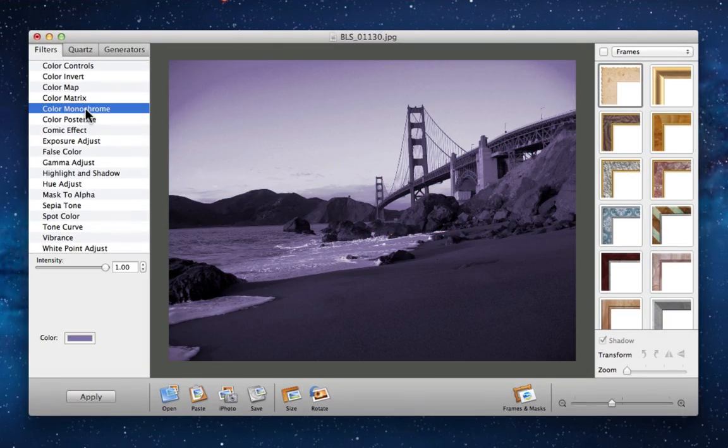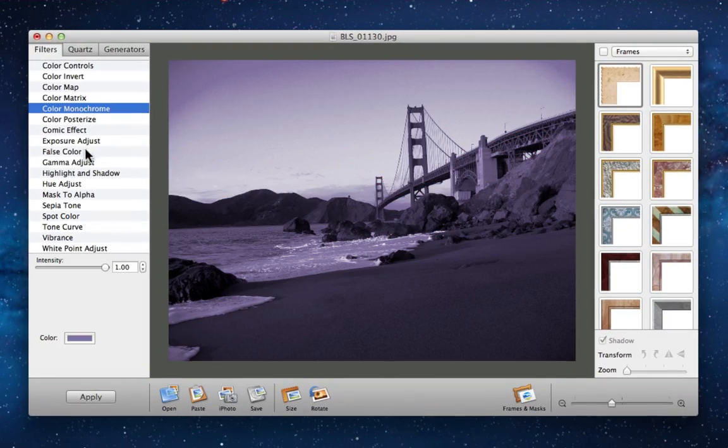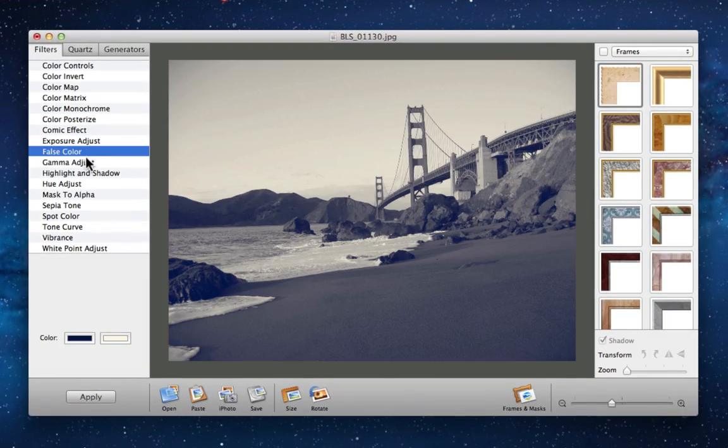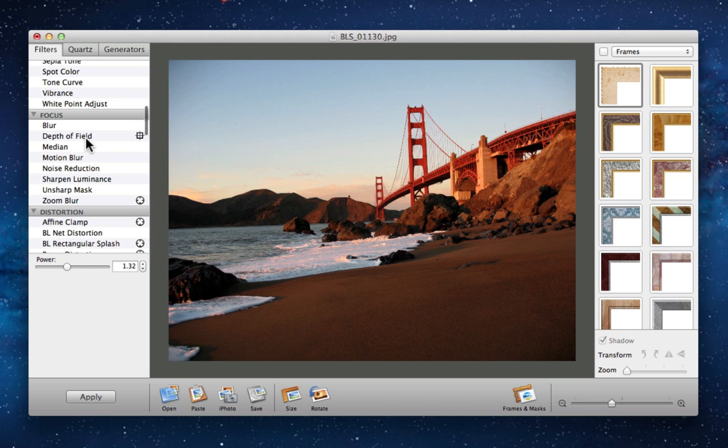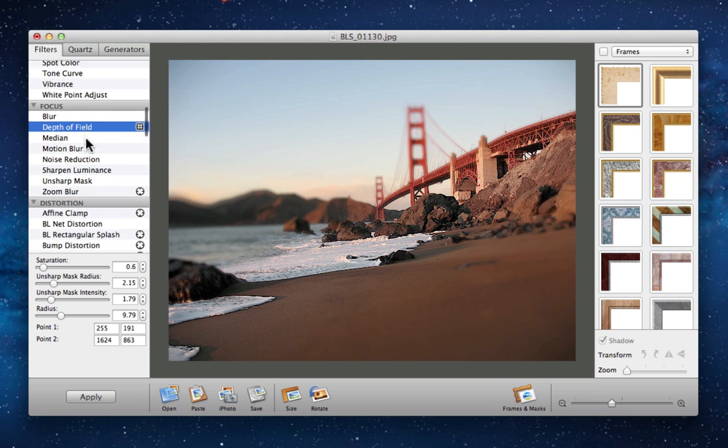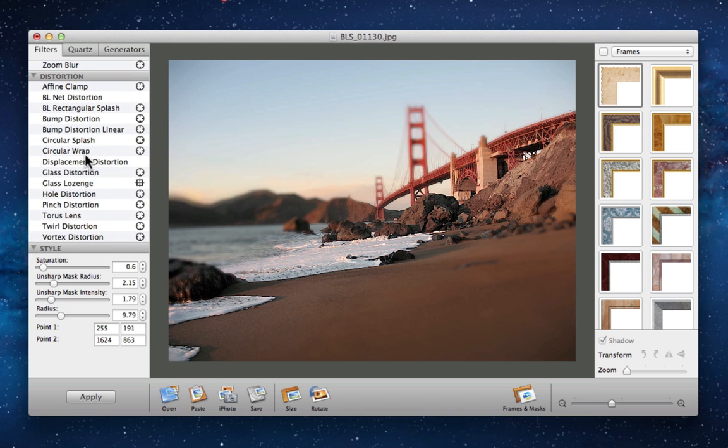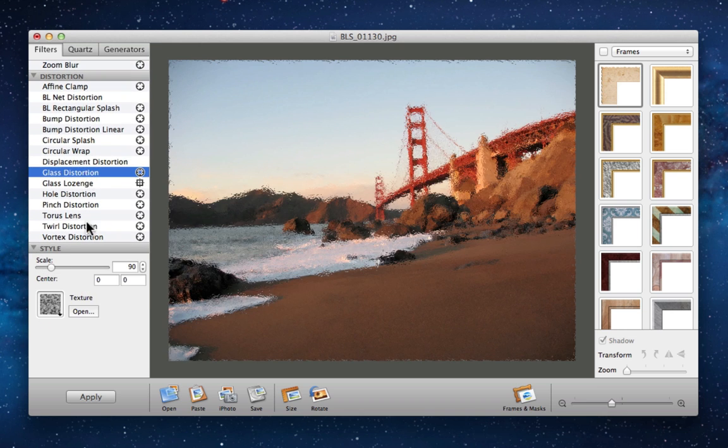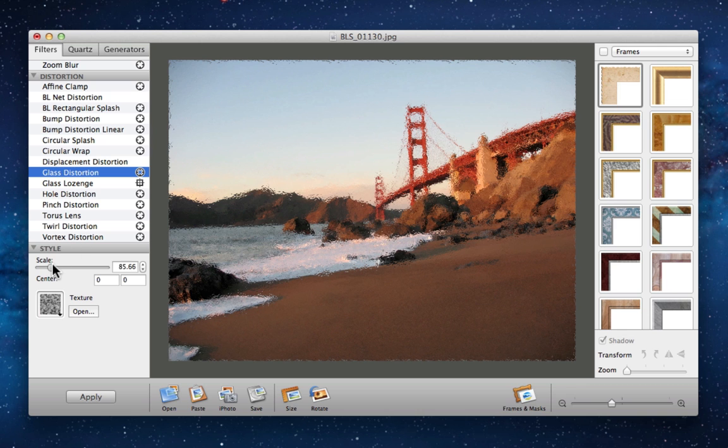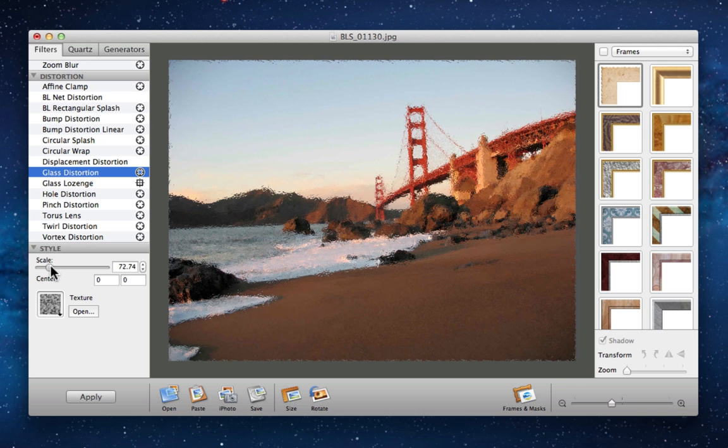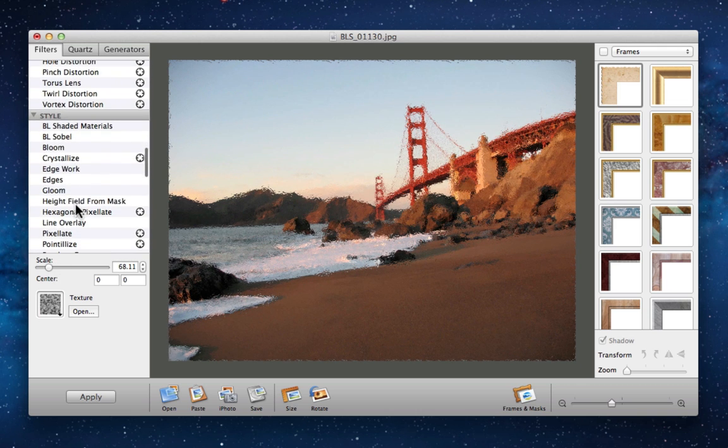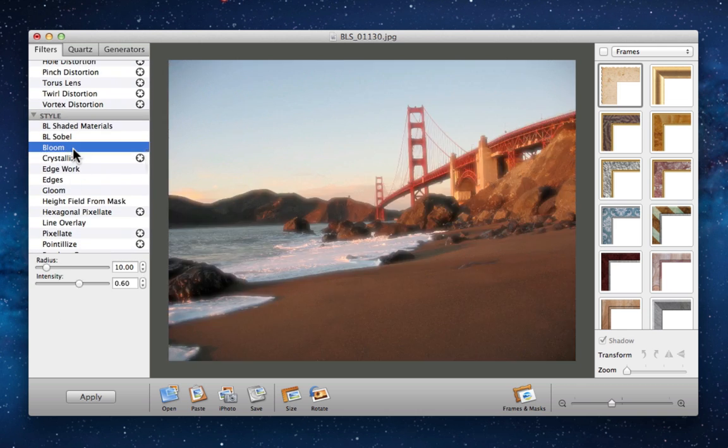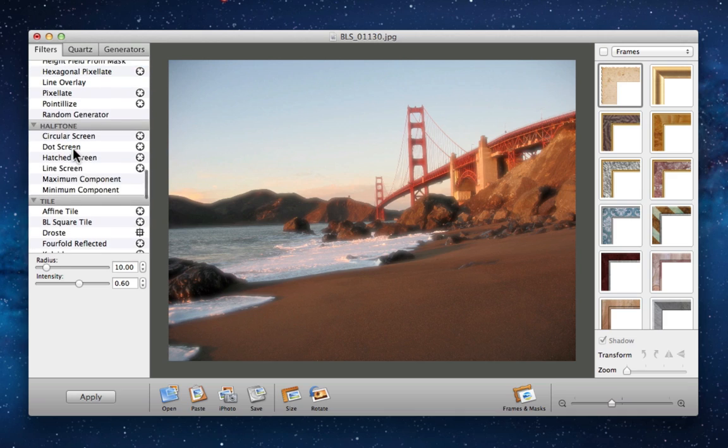At the heart of this app is a collection of more than 100 Mac OS X core image filters and quartz compositions, including color effects, distortion, styles, halftone filters, and other powerful effects, many of which are customizable.